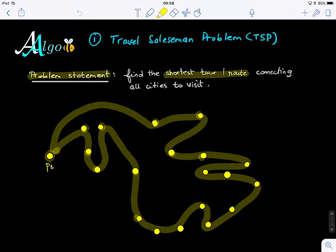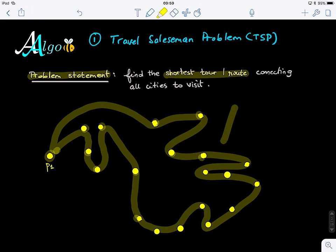I'll give you a minute to write down what could be a possible solution. How can you think about what kind of rule you can define to find the optimal solution? How can this guy walk around these cities such that the overall distance along his path will be minimal?